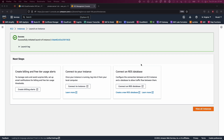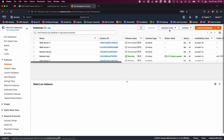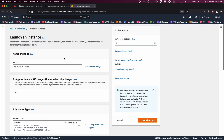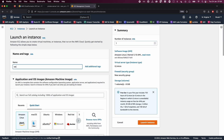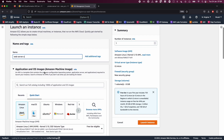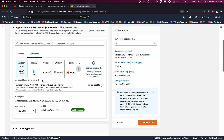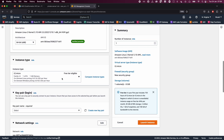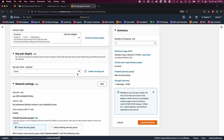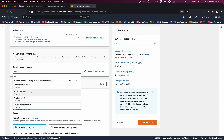Now that we have created Web Server A, go to 'View All Instances' and launch another instance — Web Server B. Choose T2 micro and select the key pair 'Private Web Server Key' that we created earlier.